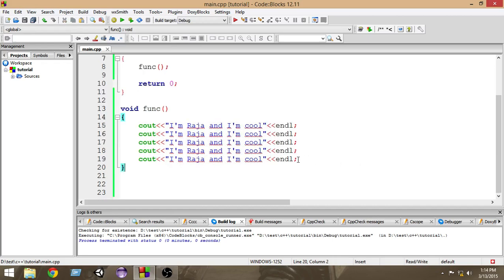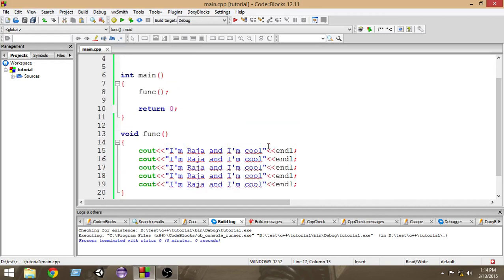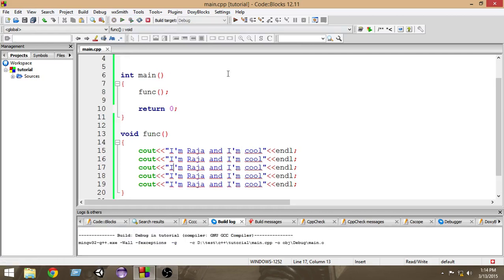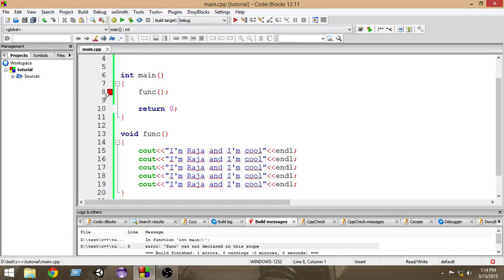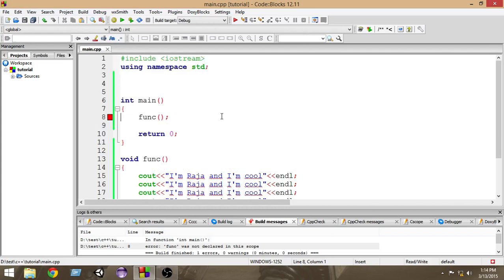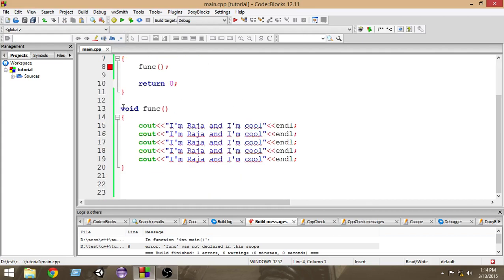Let's try to run it and see what happens. It gives an error. Why? Because before using a function in our program we have to tell the compiler that we have a function defined later. To let the compiler know, we have to create something called a function prototype or function declaration.